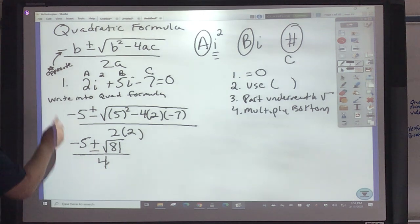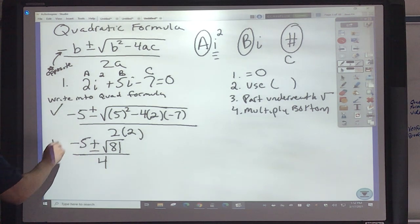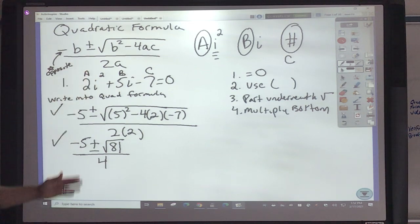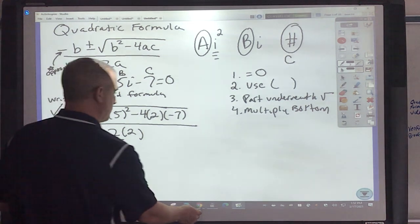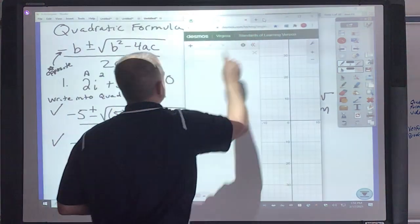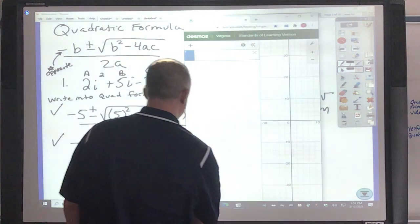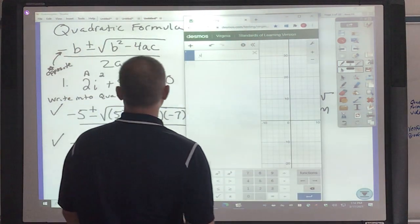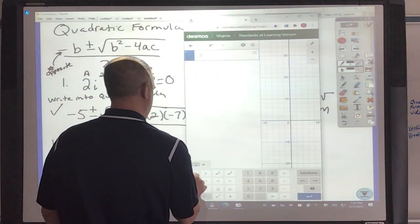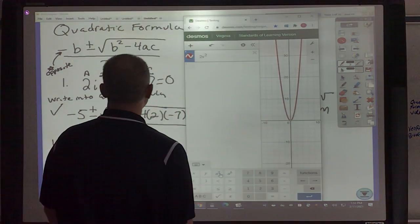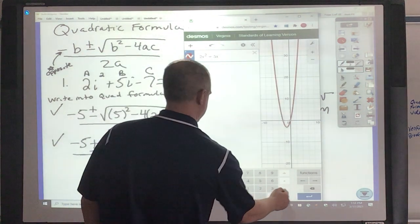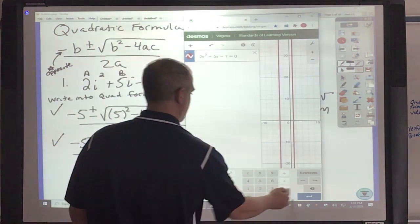Then multiply the bottom: 2 times 2 is 4. You've got to be able to do this. When it's in that form, you can always use Desmos to find out what the answer is. In the end, you've got 2x squared plus 5x minus 7 equals y.